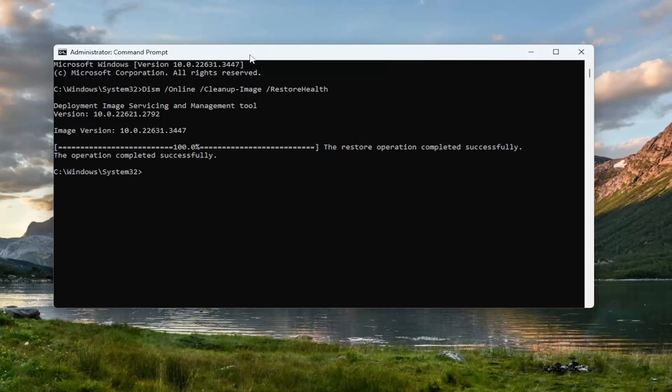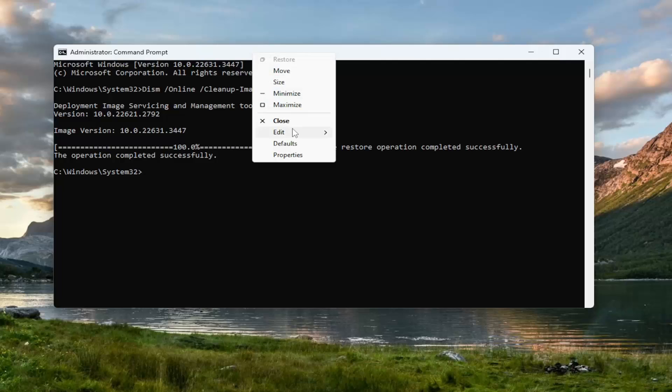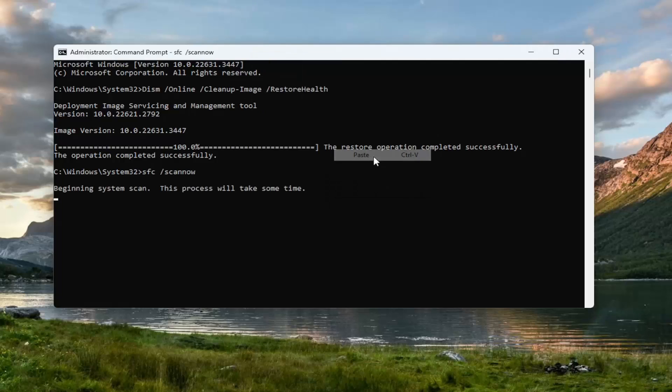And once it has concluded, go ahead and copy and paste the second command in the description of my video. This is the System File Checker Utility Scan, and then just give this a couple minutes to run as well.